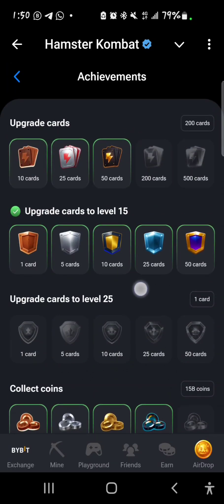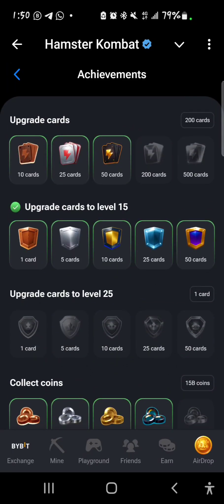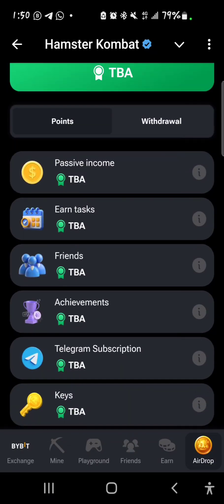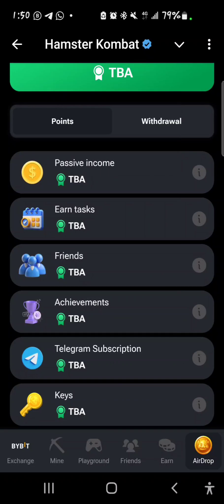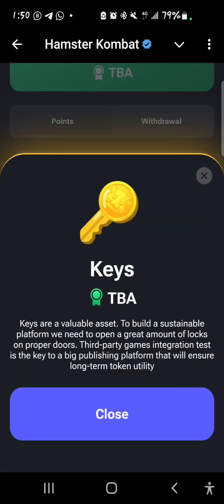For the Telegram subscription, I would advise you stay subscribed to the Telegram channel because the airdrop will also take into consideration users that are subscribed. The last part is keys — the keys you get from the mini game and from the playground session.